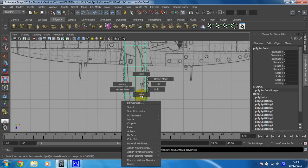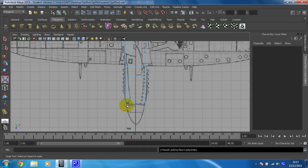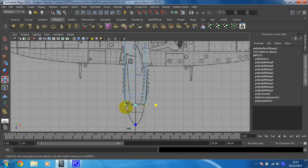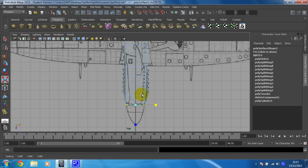So you can then put it into vertex mode, and we're going to work our way down the length of the plane. Select one row, and then I'm just going to scale this in. You shouldn't have to move these up or down at all, it's just going to be a case of scaling these.